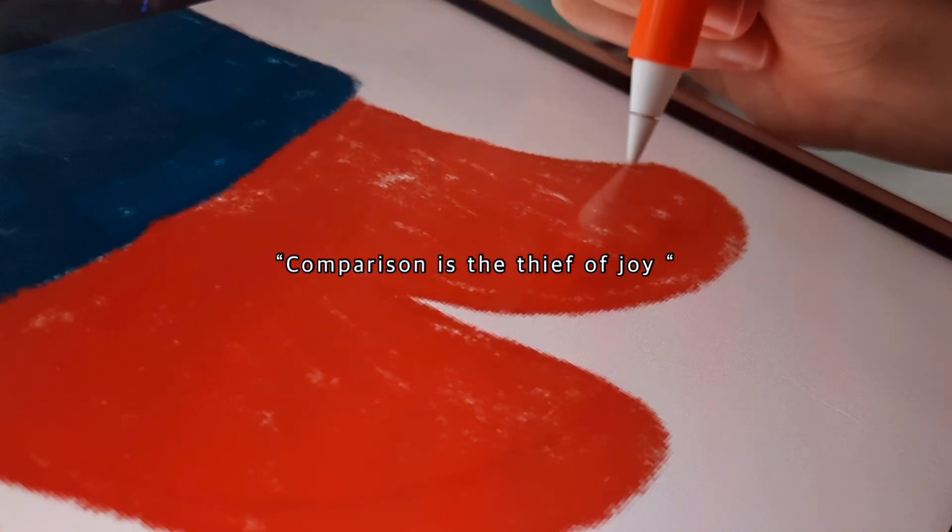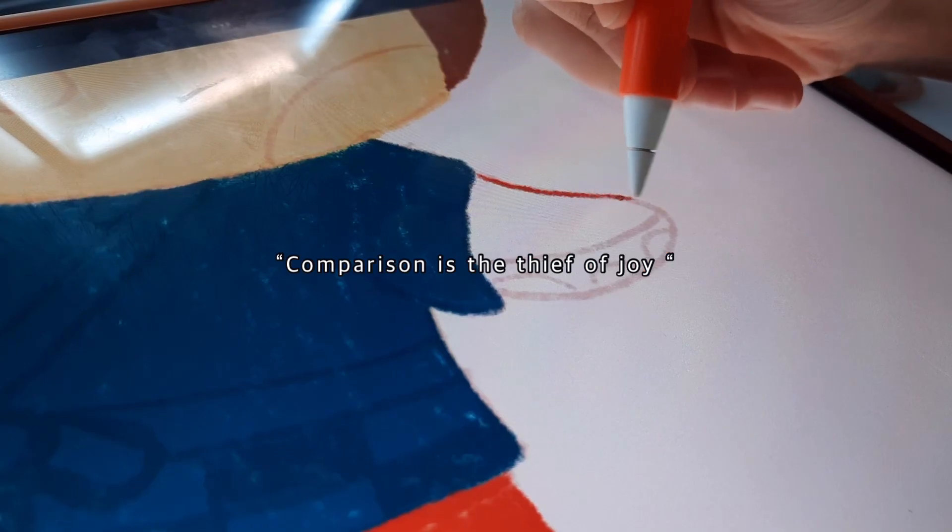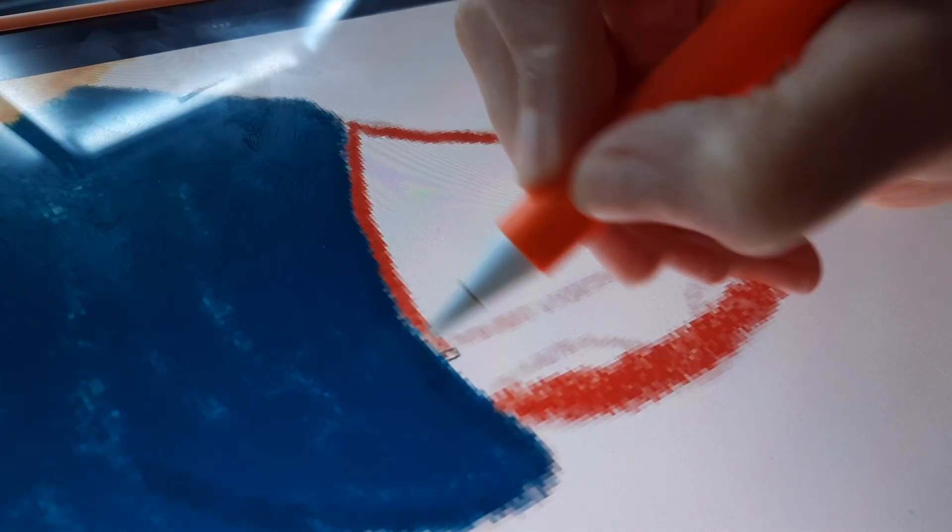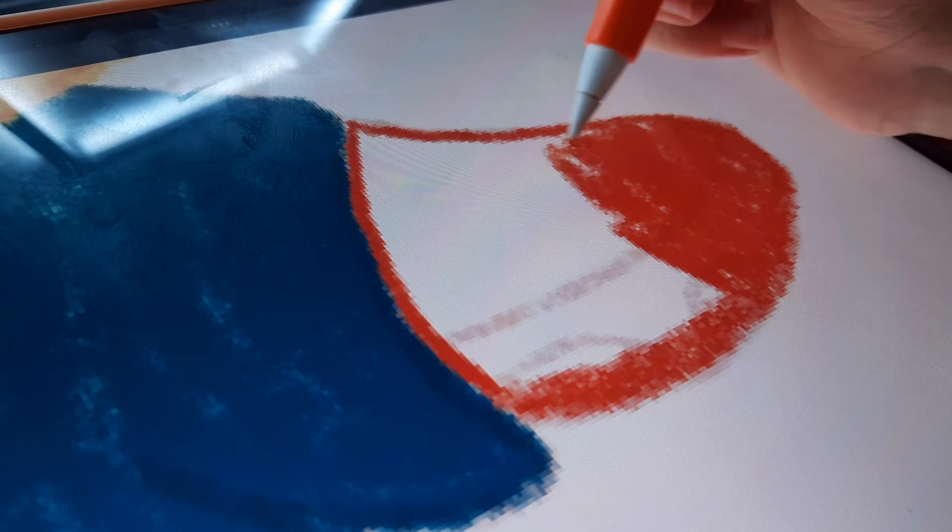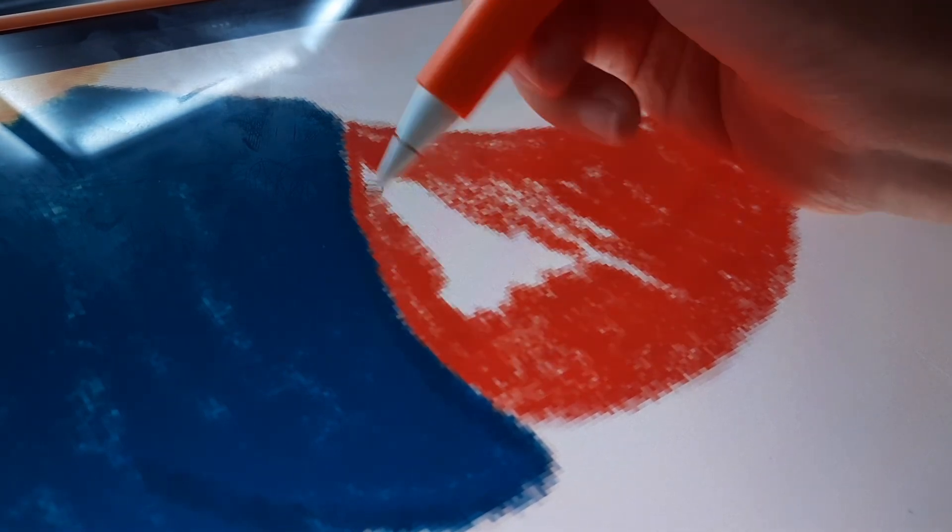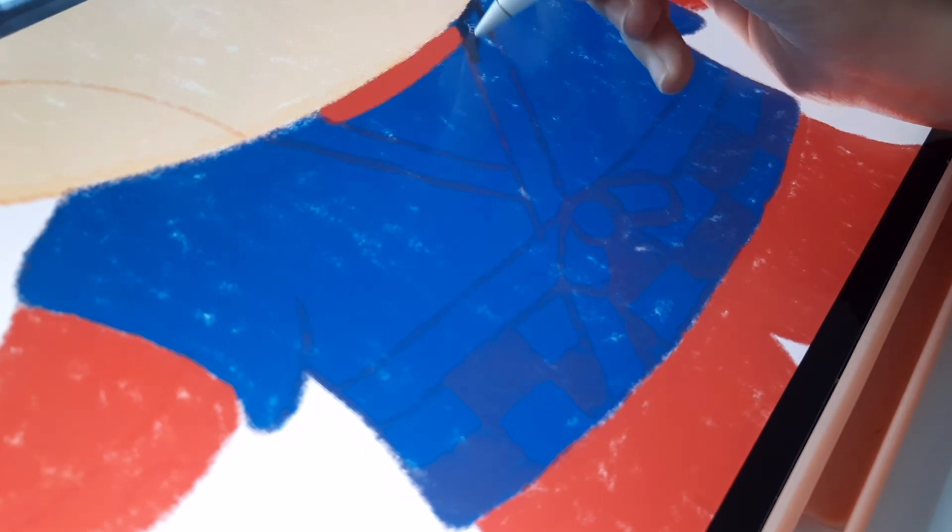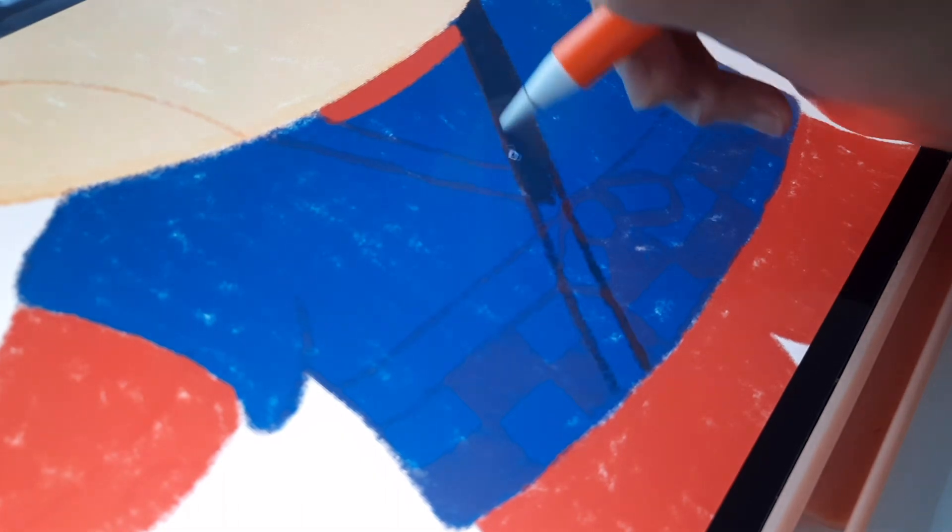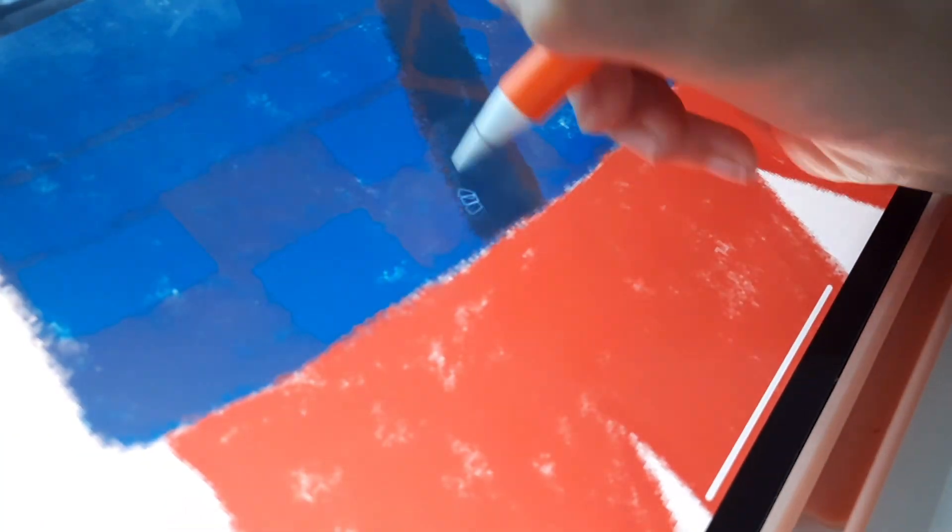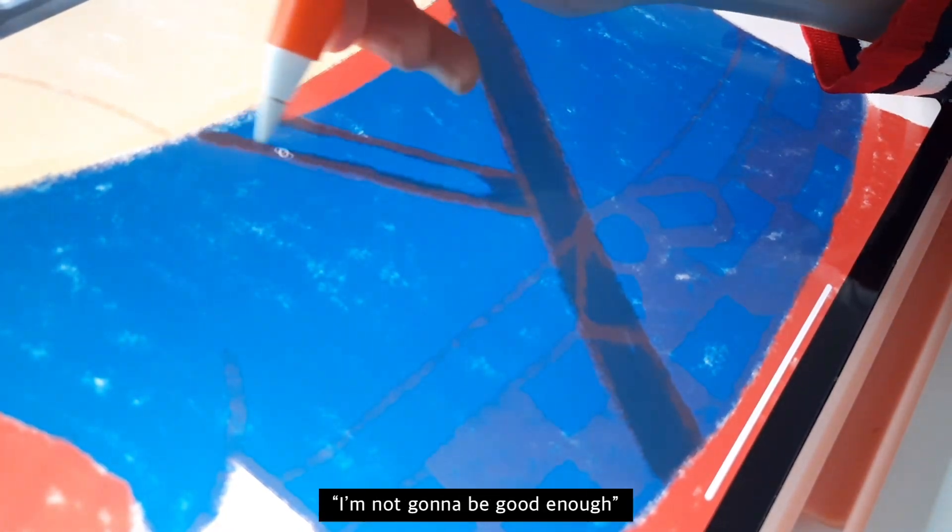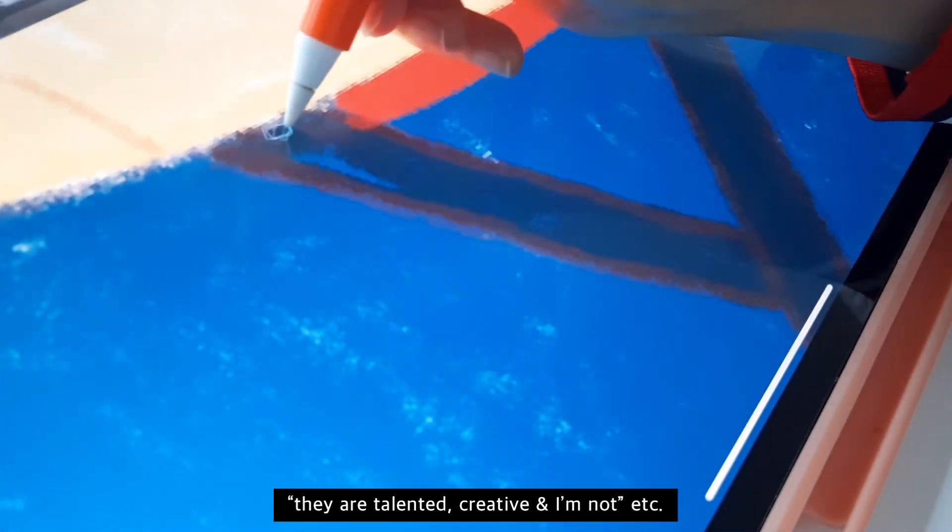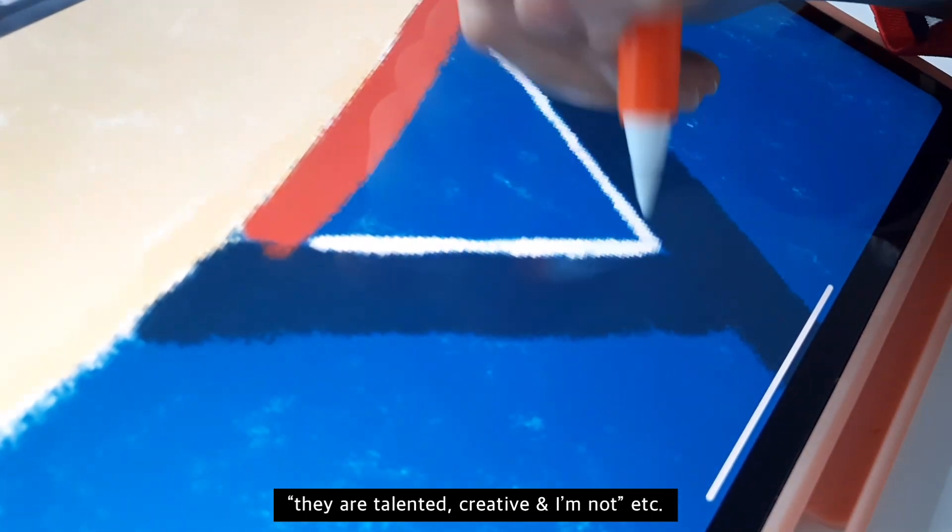Comparison is the thief of joy. While we love to see other people's creations and to get inspired by them, we often find that we are comparing ourselves to them. And I think comparison is good, but to a certain extent. It's good for the purpose of improving and learning, but it's not good when we attach it to our self-worth: 'I am not good enough, I'm not gonna be good enough, they are talented, creative, and I'm not,' etc.